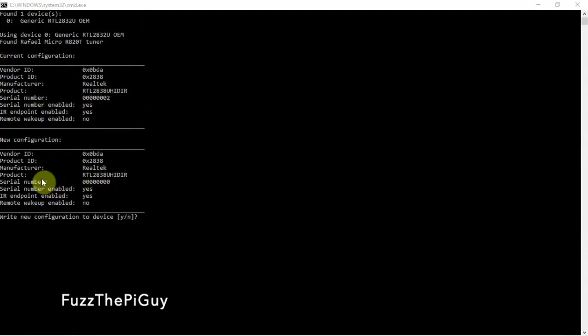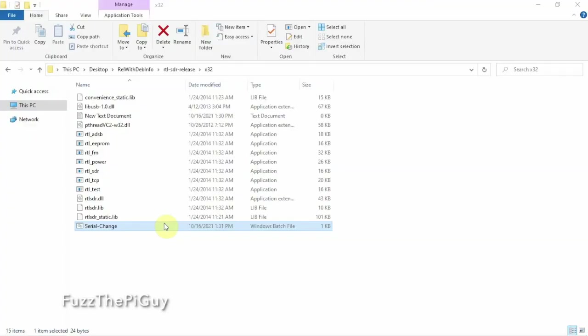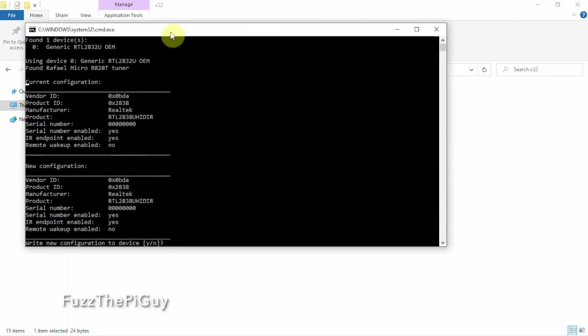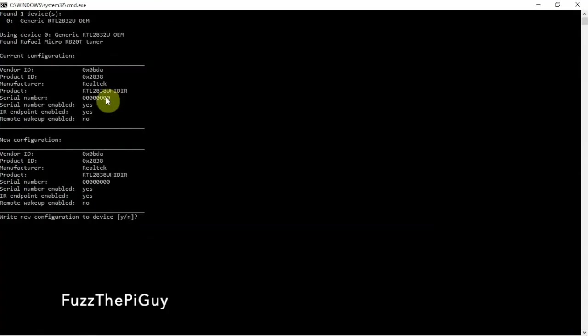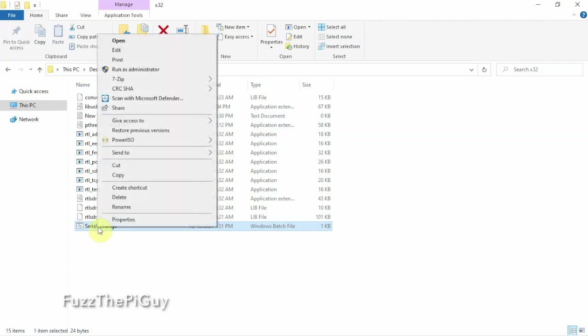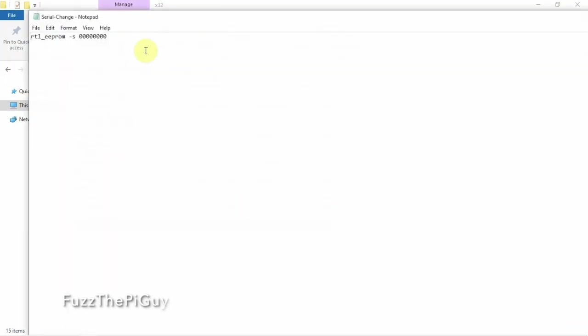Here's where we want to change it to a zero. So to do that, we'll just say Y and enter. So now if we rerun this guy, it should say that it's zero. But let's not make a change. Let's say no. Let's go back into our text document that we just made. We'll just click edit.